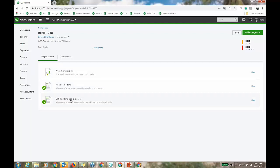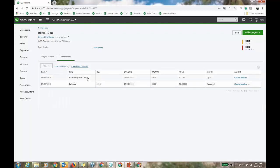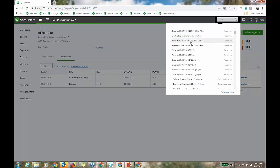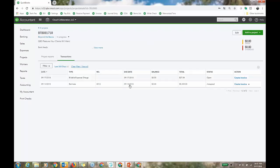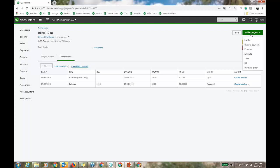I can see non-billable time and unbilled time and expense. I have an estimate here. From the project I can add transactions directly to it. You'll find projects in the Projects tab on the left once turned on, but also at the customer level — in the customer record it's its own tab.